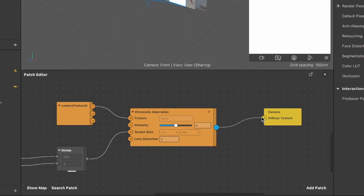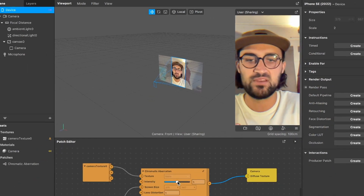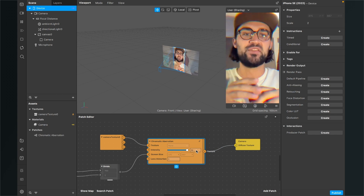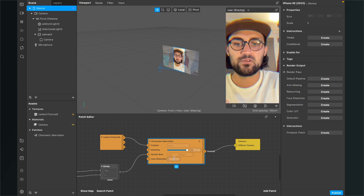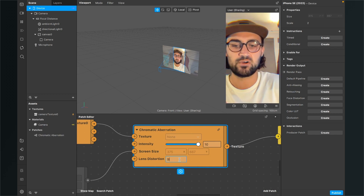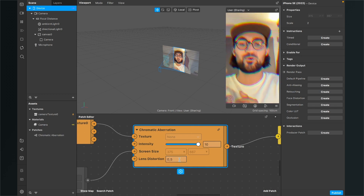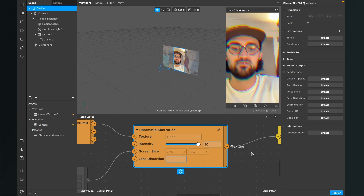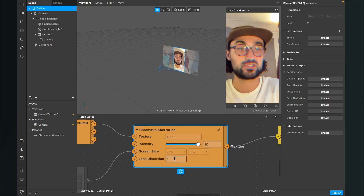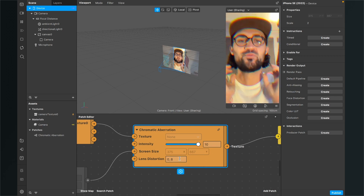Now we can already see there is some chromatic aberration going on. When you set the intensity much higher you can really see the effect appearing on screen. You can also play around with the lens distortion — for example setting it to 0.2 makes it a bit stronger, or 0.5 is quite wild too. Just play around until you get your preferred output.